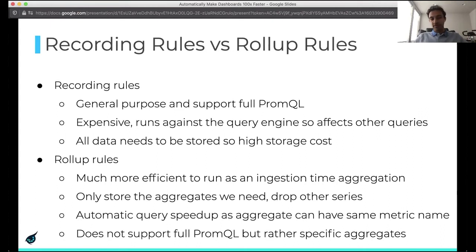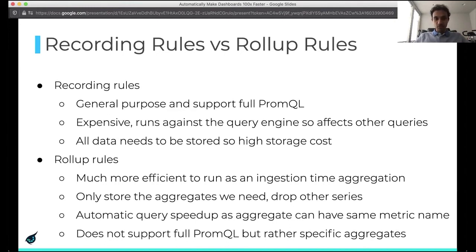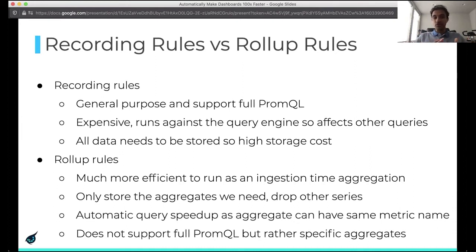With rollup rules, you have the option of only storing the aggregates you need and dropping other series. If you go the route of only storing aggregates, you get automatic query speed-up because the aggregate ends up having the same metric name as the original metrics. The biggest caveat with rollup rules is they don't support full PromQL, but rather specific aggregates. We've been adding more aggregate functions over time, but it's unlikely that rollup rules would support everything that recording rules support.